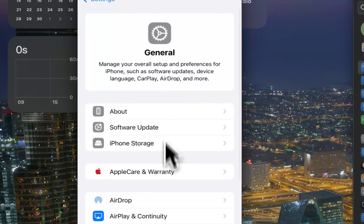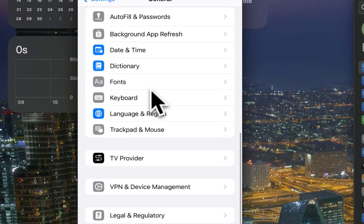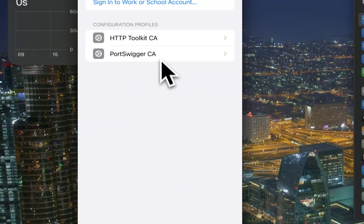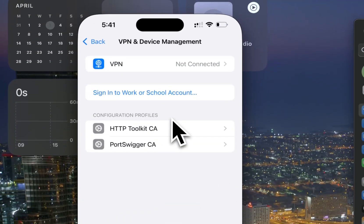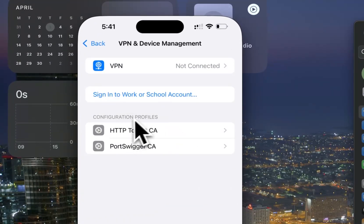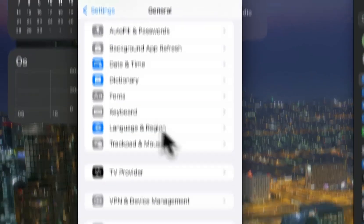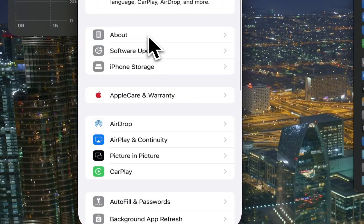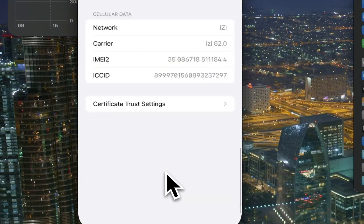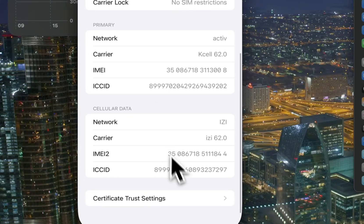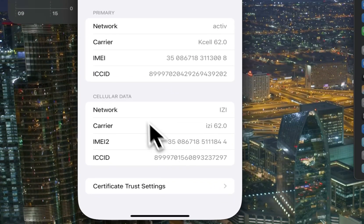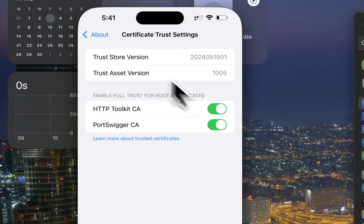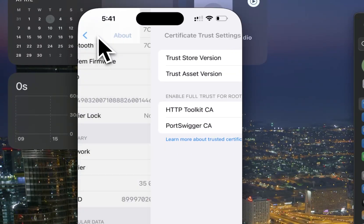Next, go to VPN and Device Management where you'll see the HTTP Toolkit certificate. In the About settings, you'll need to enable it so it will work.